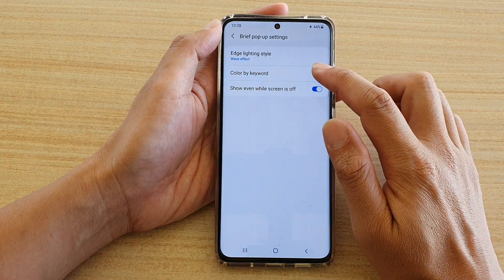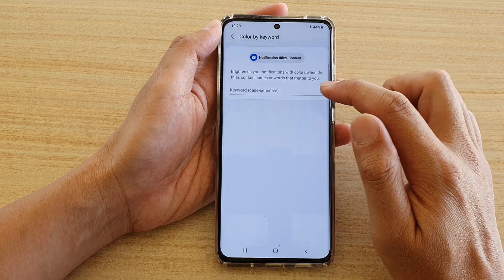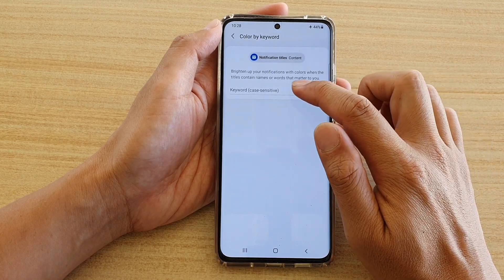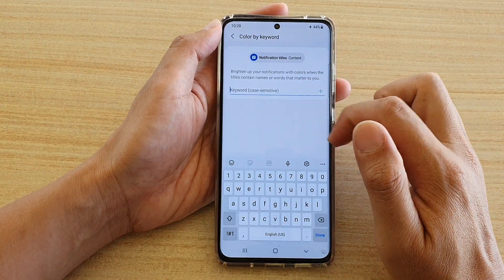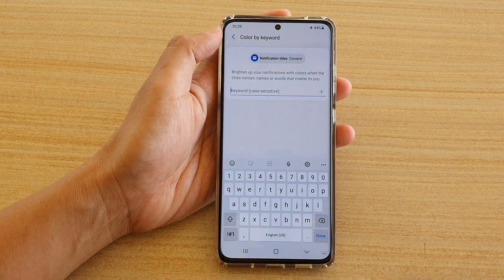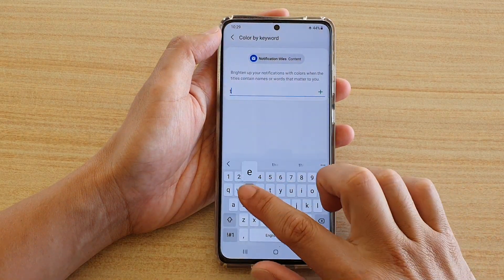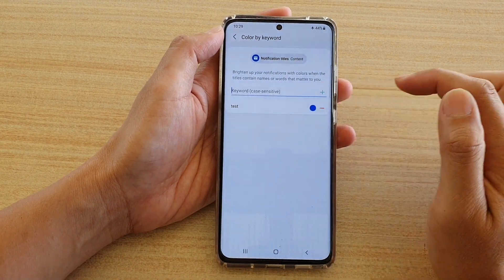Then tap on color by keyword and tap on the keyword text box. In here you need to put in the keyword that you want to match. So let's say 'test', and then tap on add.